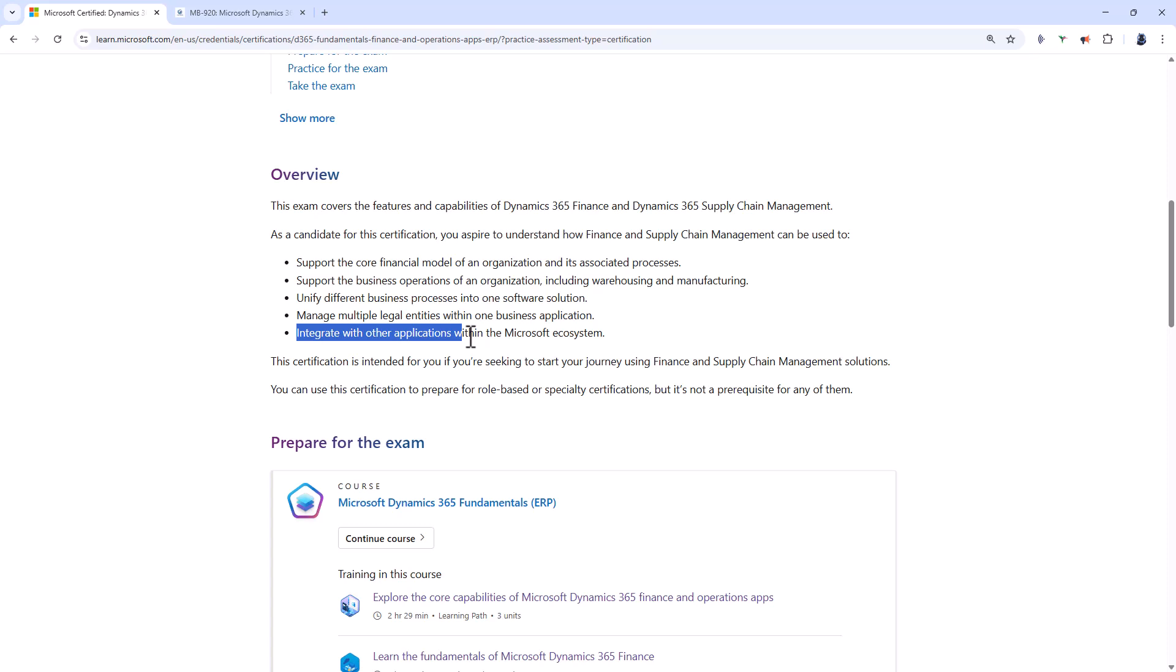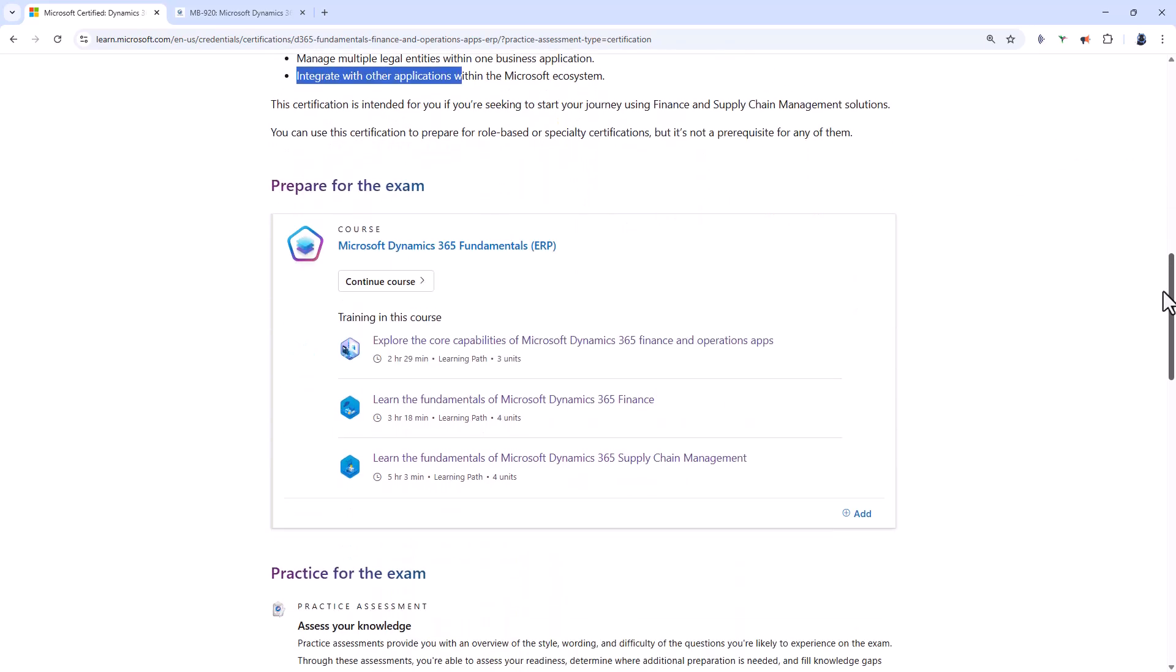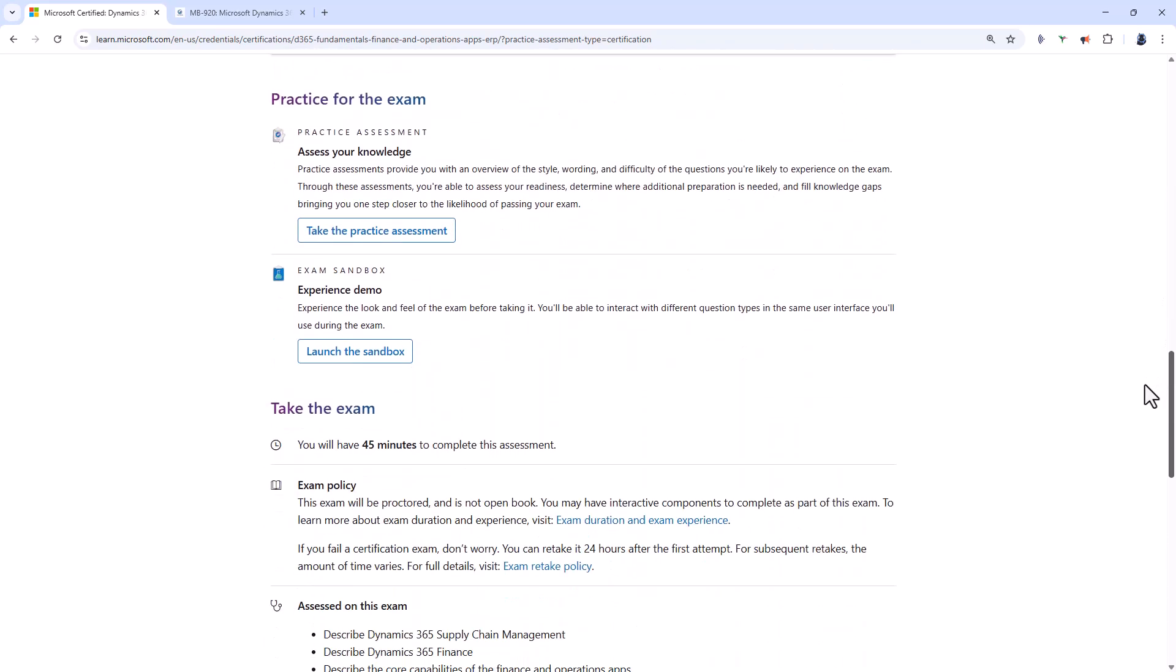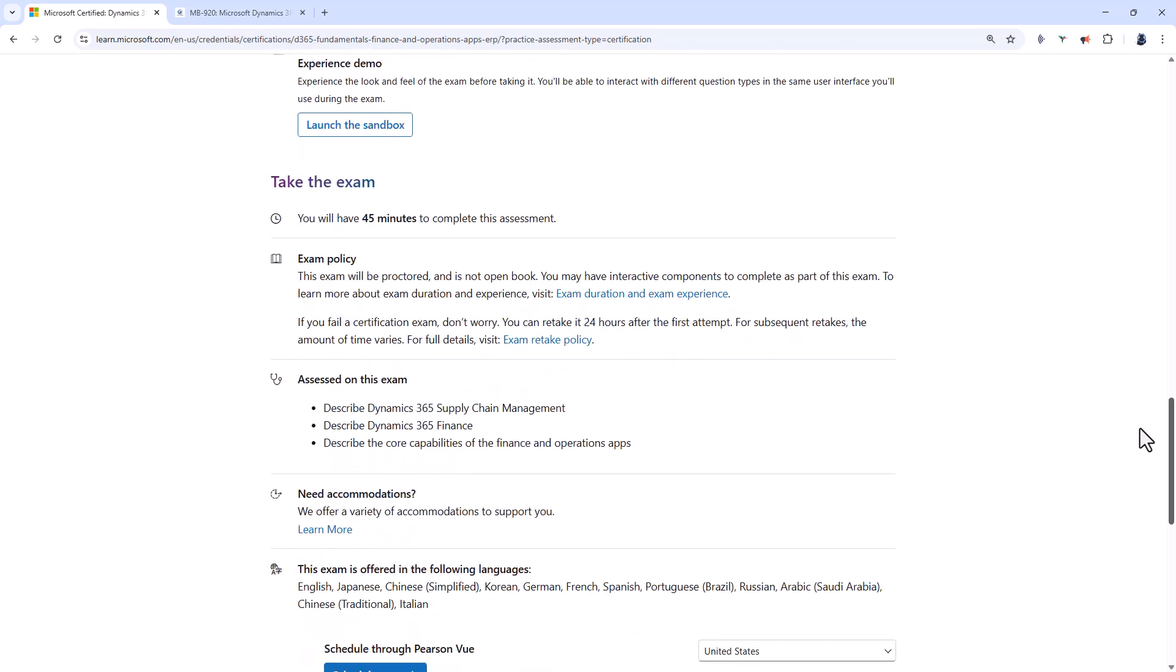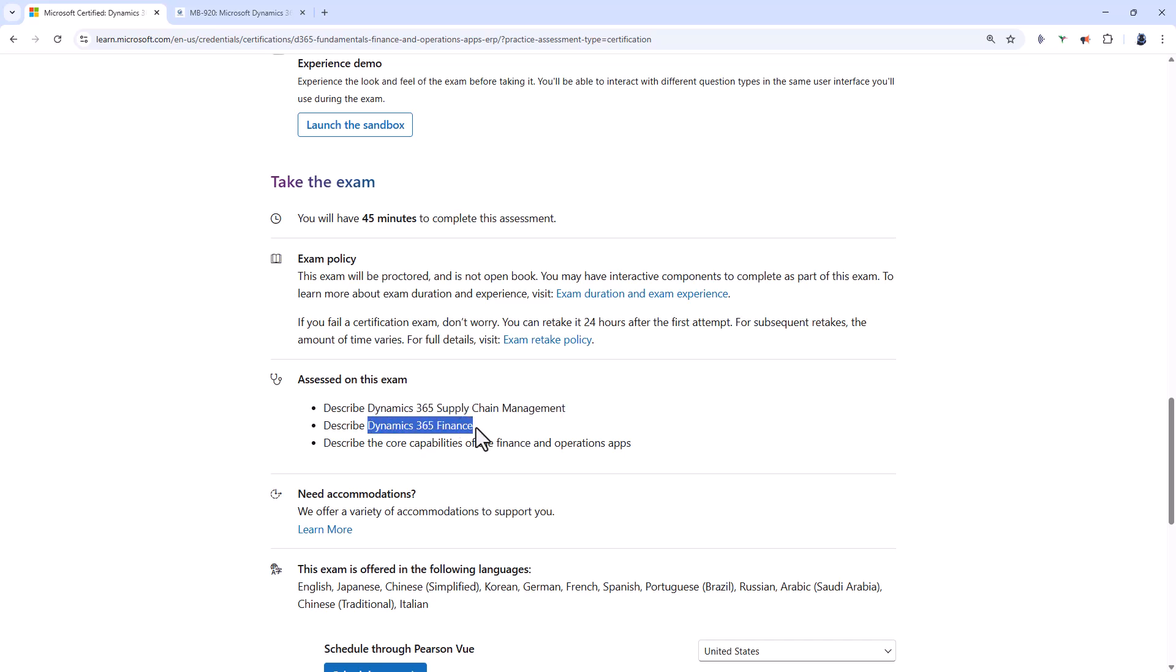Principally for example Microsoft Excel, but there's also a bit of Teams, SharePoint and Word. So if I scroll down you can see that the requirements for this exam are describe Dynamics 365 supply chain management, describe Dynamics 365 finance and describe the core capabilities of the finance and operations apps more generally.